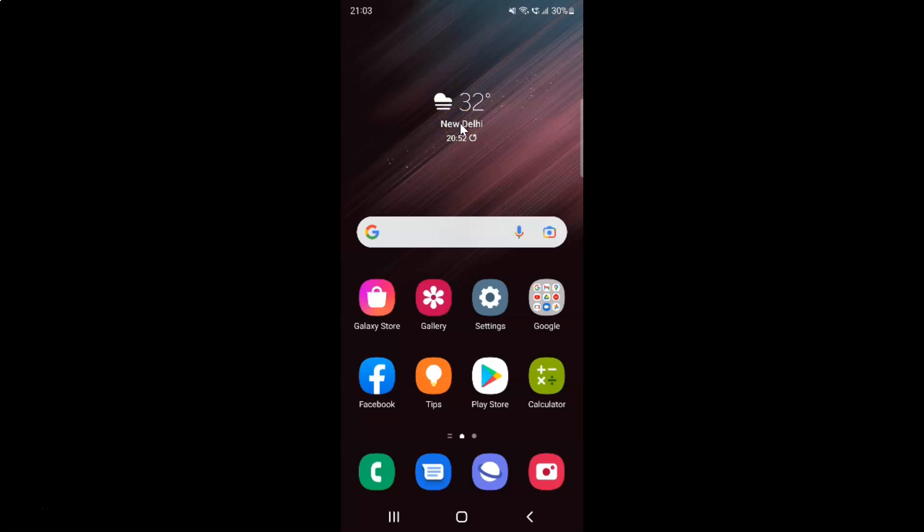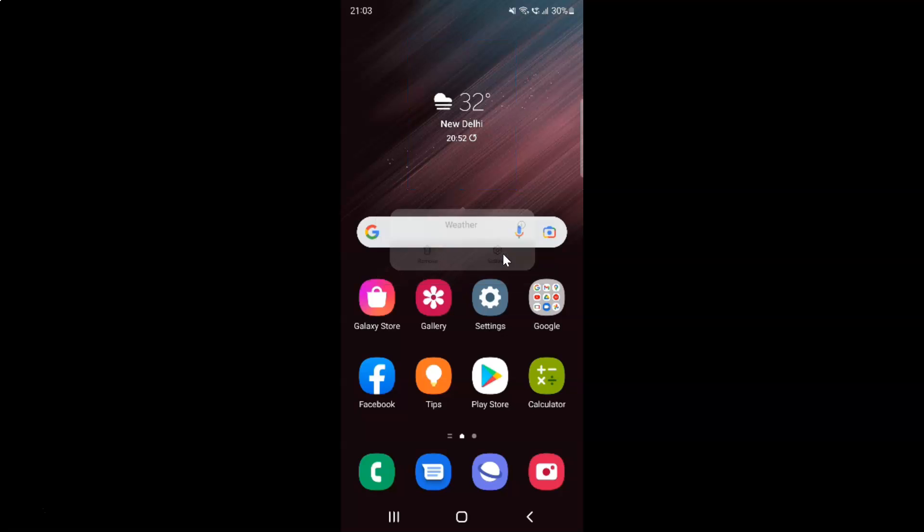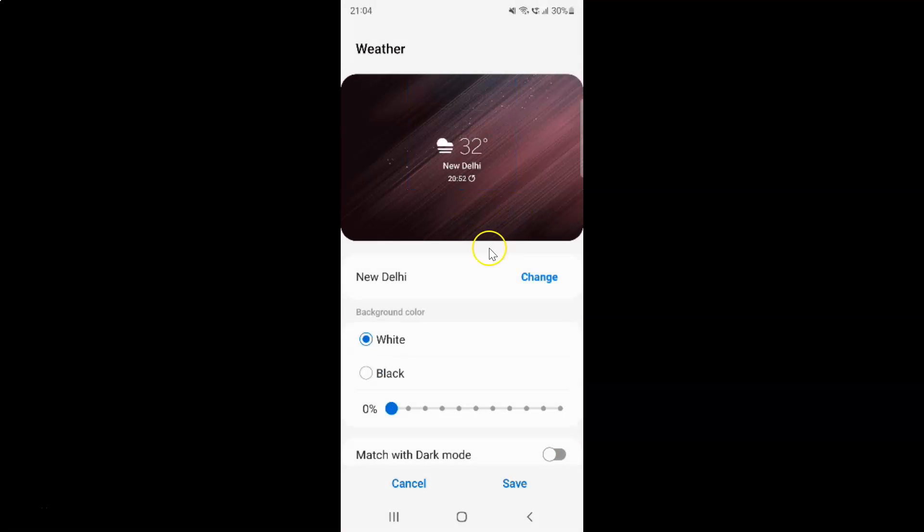So let me do that. After that, just tap on settings, and then tap on change.